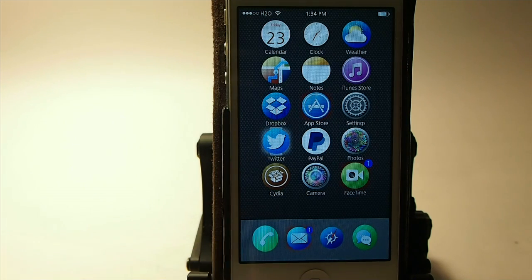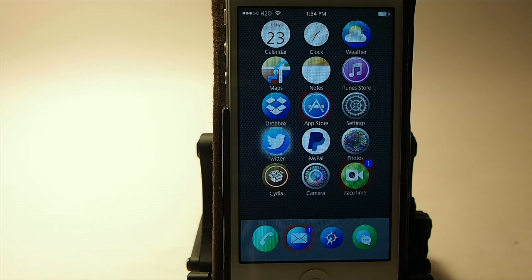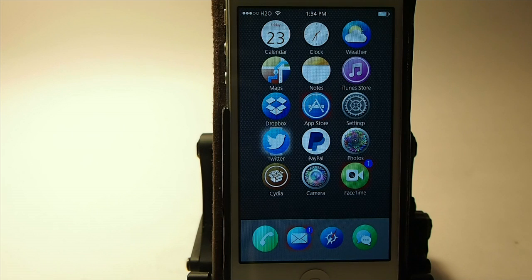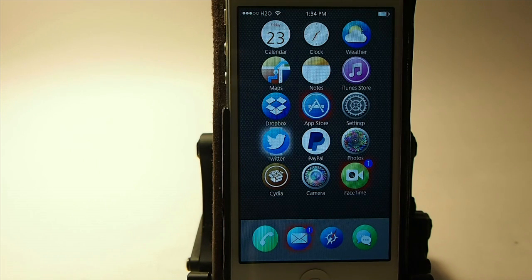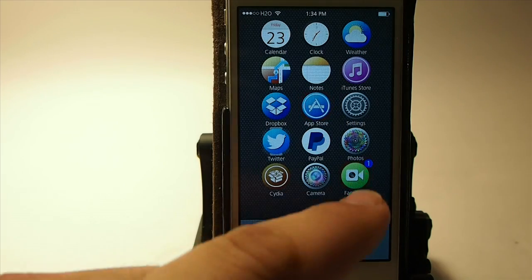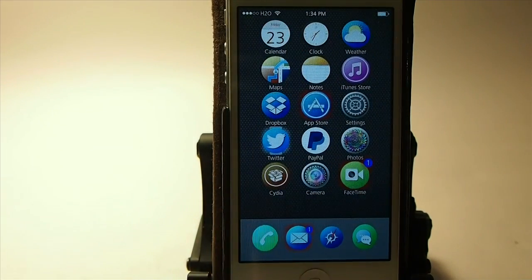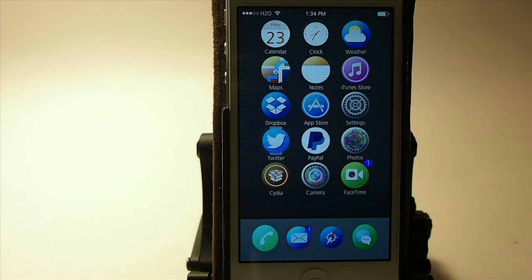Now down here at the bottom, you see I have the little red ring around my Mail app icon with a little badge on it, telling me that I have some new mail in there. That's pretty much all there is to this tweak. If this is something you think you would enjoy, you can get it for $1.99 in Big Boss Repo. It's a pretty cool tweak — I think you'll enjoy it.